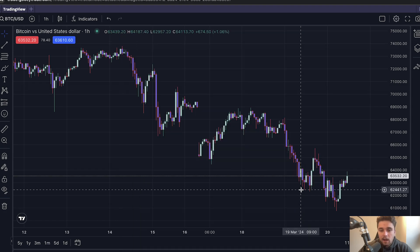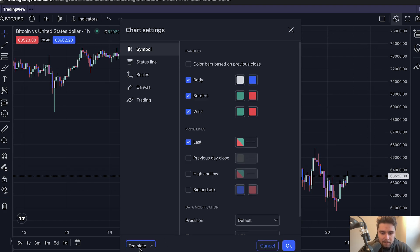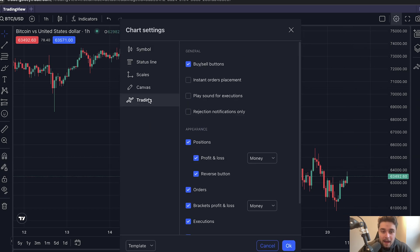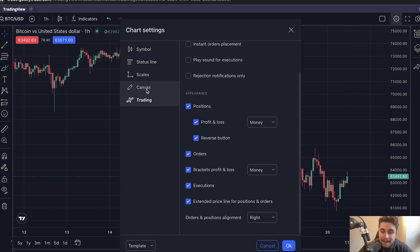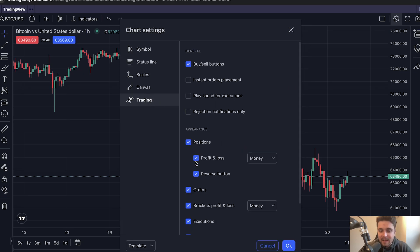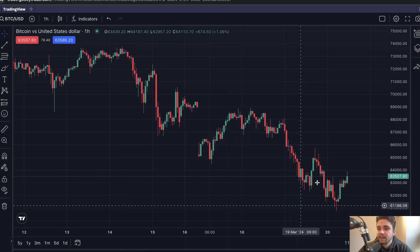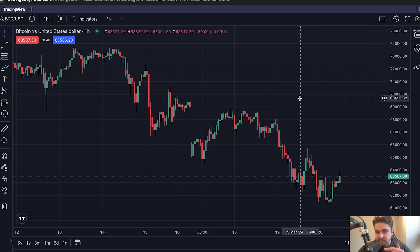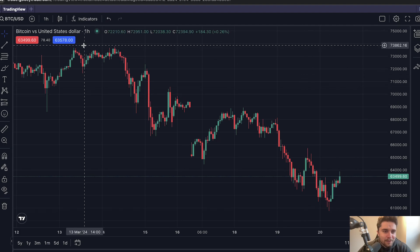You can go all out with customisation or just keep it to basics. Under the trading tab you can toggle things like canvas, scale, status lines, and trading — so if you want to see trade executions on the chart you can have them; if you don't, you don't need them. You can also take screenshots of your charts, just like on the normal TradingView version, to add to your journal or share on social media.